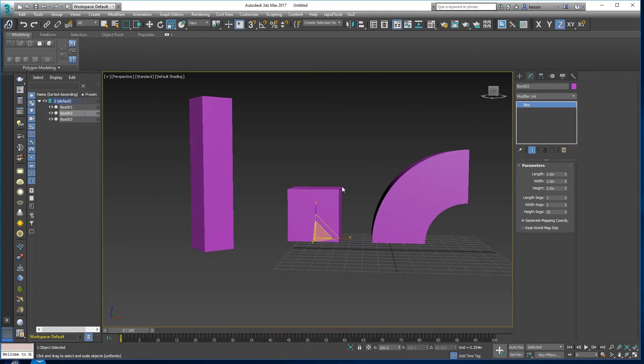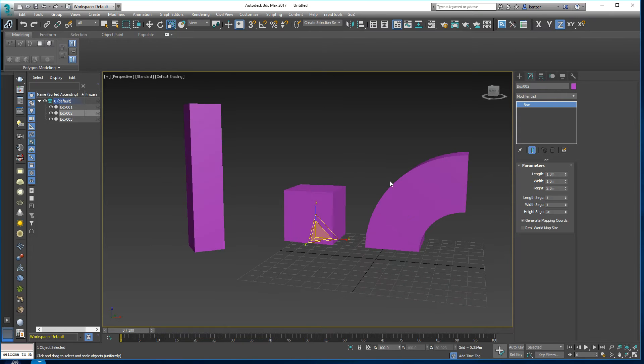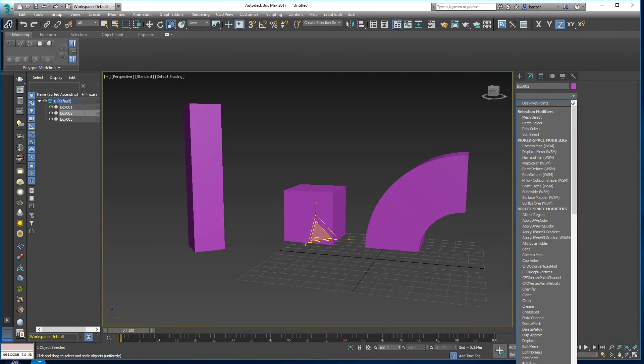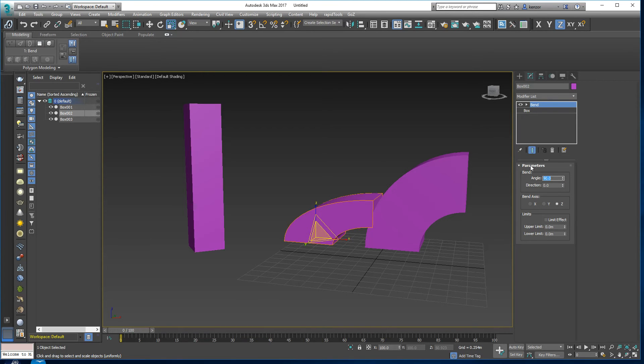So this object has been scaled down, let's add a Bend modifier to it as well. And we'll choose 90 degrees again. So that is a little weird.